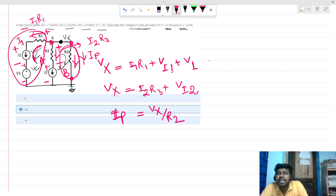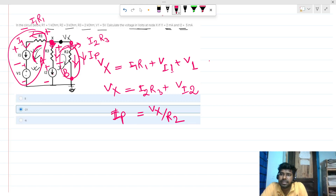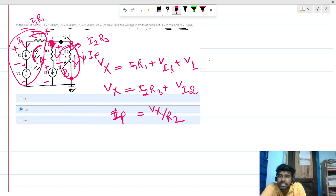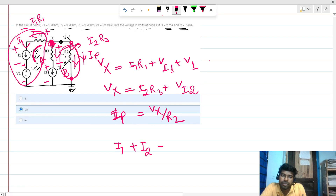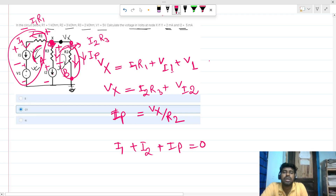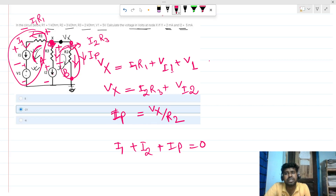Applying KCL at this node: there are three currents, and their sum equals zero — the sum of outgoing currents equals zero. So we write: I1 + I2 + ip = 0. Now we solve these equations.